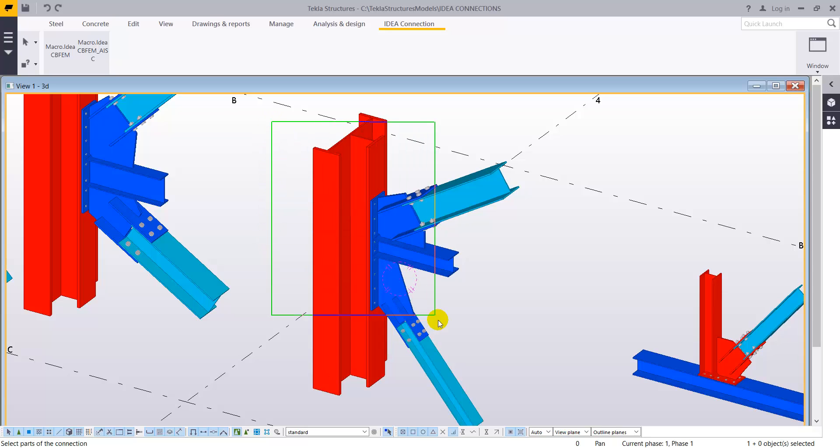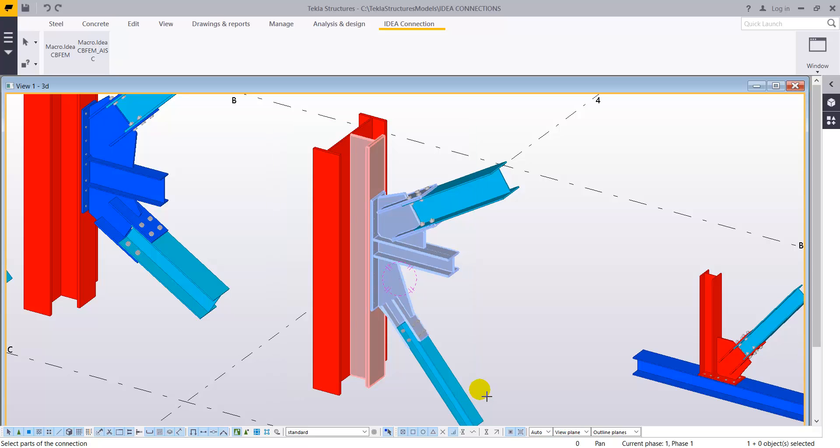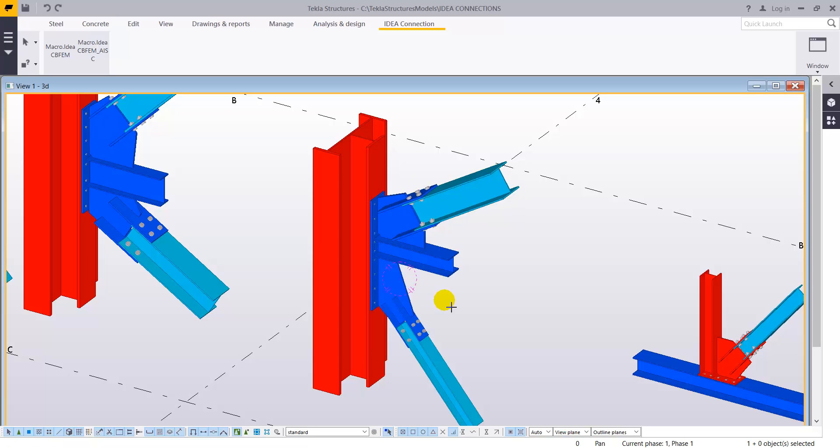The last step is to select all the different elements that are part of this connection, so all the different bolts, plates, anything that is added to that connection.